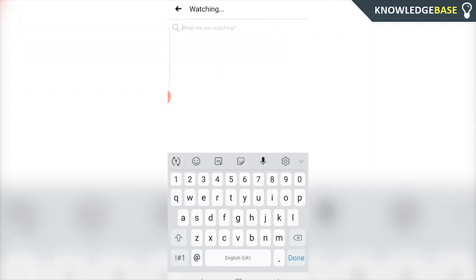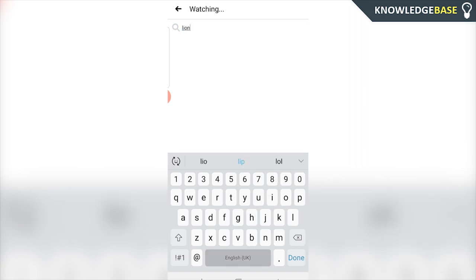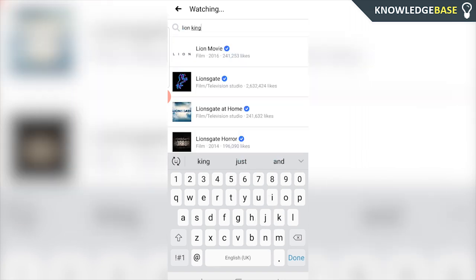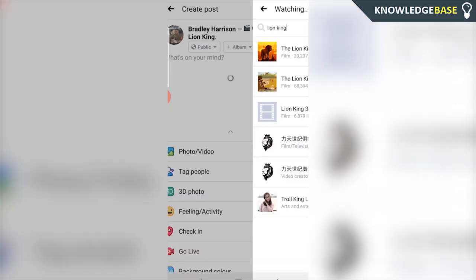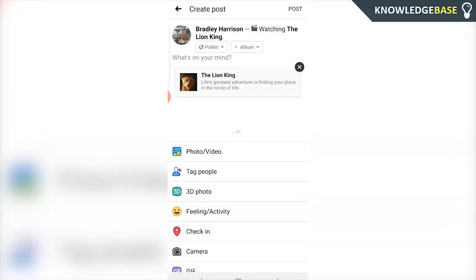Once you've done that you can enter in a movie that you're watching, so I'm going to type in Lion King and then we can find the official movie or the official page — I'm clicking on The Lion King. Now we can write a status about the movie, or you can just simply post that you're watching The Lion King, and that's pretty much all you've got to do.